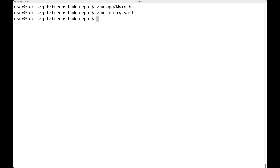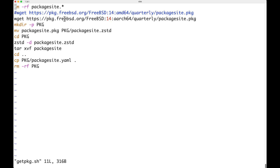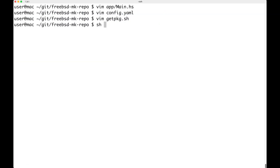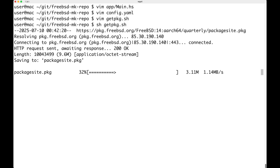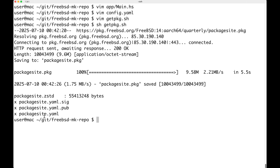Let's try to get the package_site.yaml. For that I've created a very nice script called getpkg.sh. Here you can point to the same repository — this is FreeBSD 14 ARM64 quarterly — and we need the package_site.pkg. The rest of the commands are there to create the package_site.yaml. Let's just run it. Once this is done we have the package_site.yaml file.